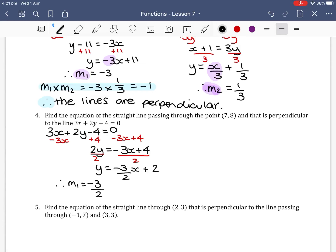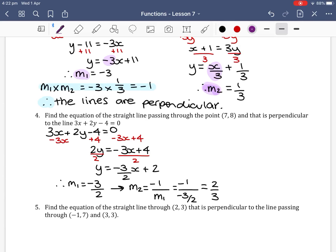For the lines to be perpendicular, m1 times m2 must equal negative 1, so m2 equals negative 1 over m1. This gives us negative 1 divided by negative 3/2, which equals 2/3. So m2 equals 2/3. When you find your first gradient, you then find the negative reciprocal for your perpendicular gradient.